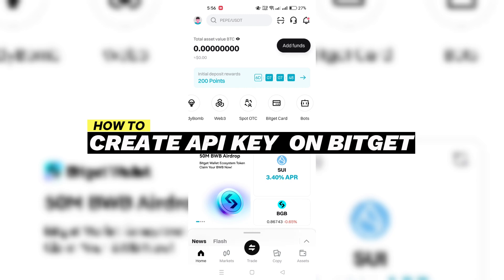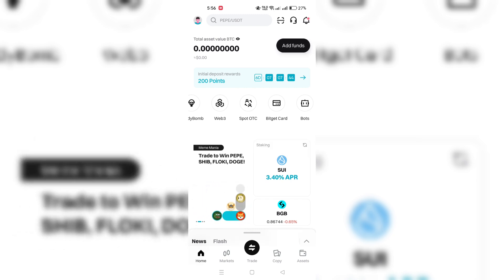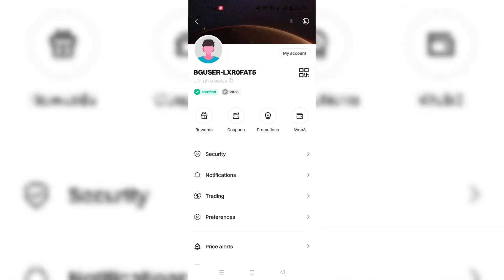Visit the BitGet website on your PC. Use your BitGet account credentials to log in.